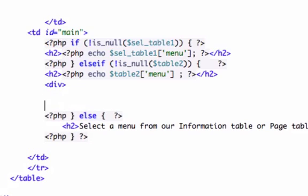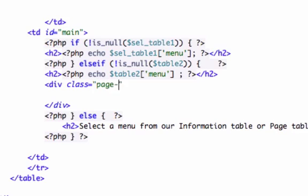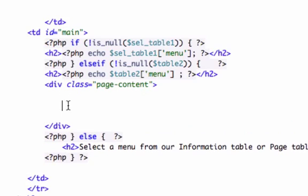Let's go ahead and close out our div tag. I'll just go ahead and call this page-content. Even though we don't have any CSS attributes for this right now, we can go ahead and add it on later. I'll drop down another line so you guys can see it more clearly. Let's go ahead and source this in now. I'm going to go ahead and give it some PHP tags.